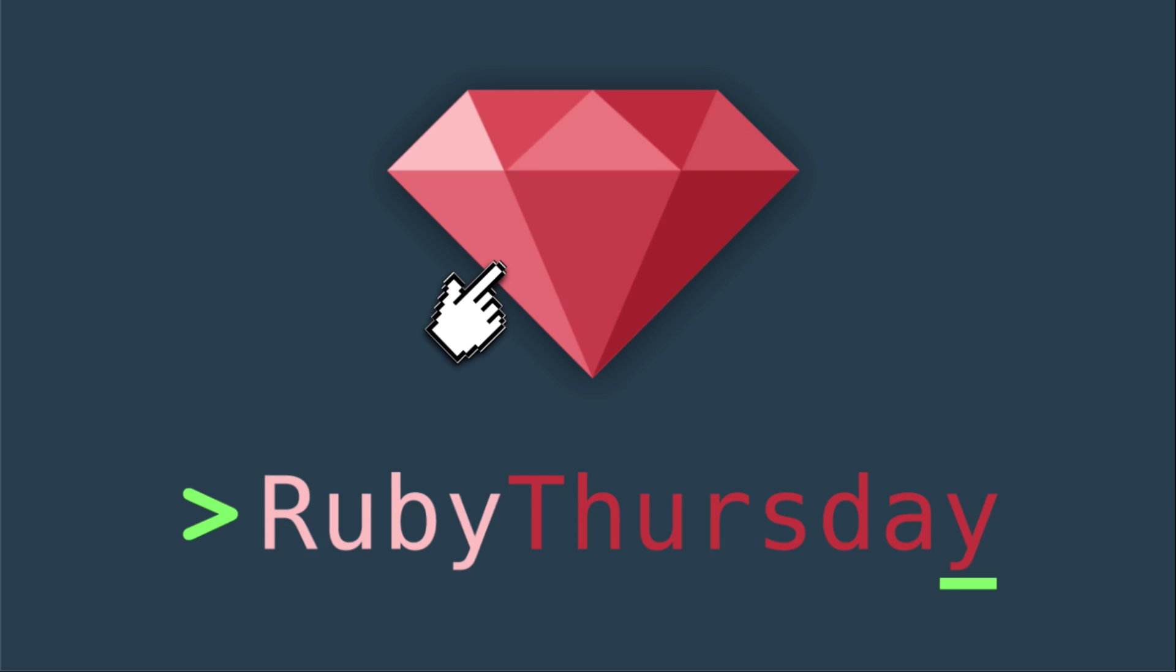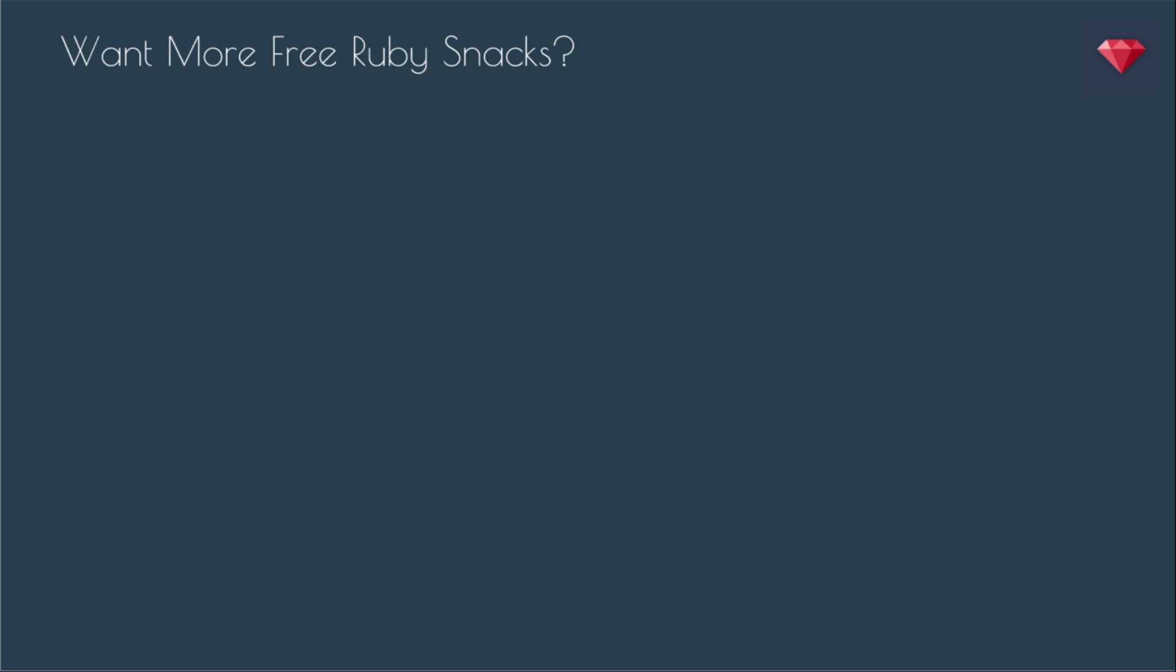That's it for this episode of Ruby Thursday. If you are not already on my mailing list, head on over to rubythursday.com to sign up and check out older episodes if you're new. If you are not subscribed on YouTube, you can click that big Ruby there to subscribe. And here are some other videos that you might be interested in. YouTube subscribers get the episodes just a little bit before everyone else. If you have any comments or questions, it's best to leave those on YouTube. Thanks again for watching and I'll see you soon.